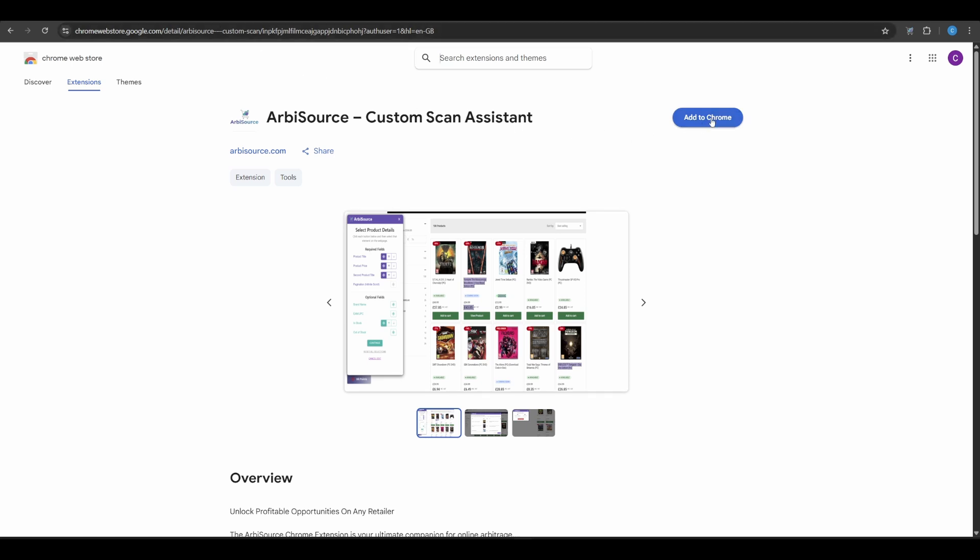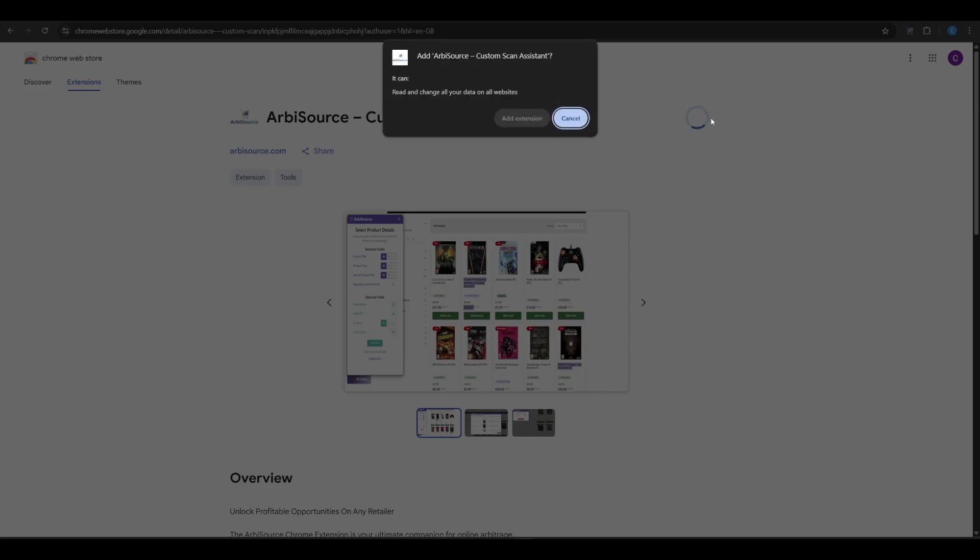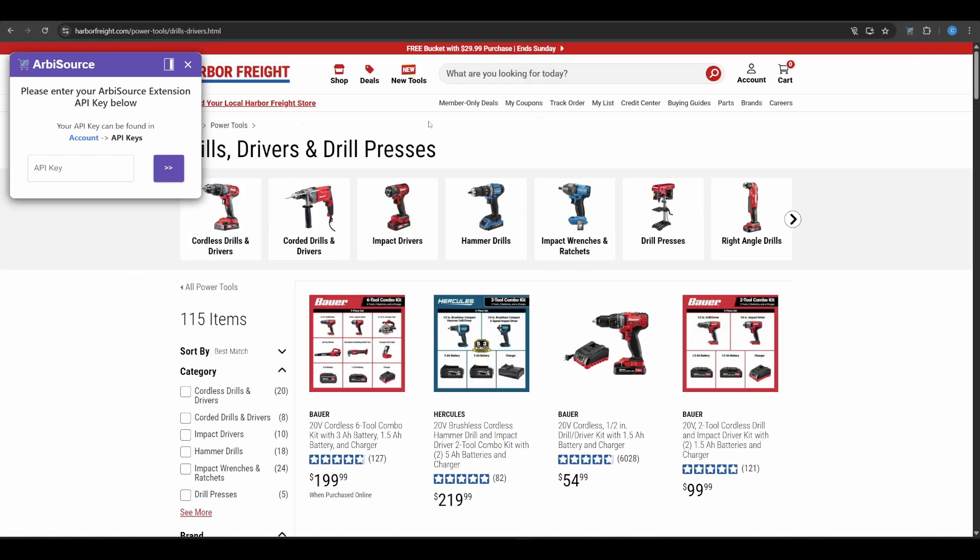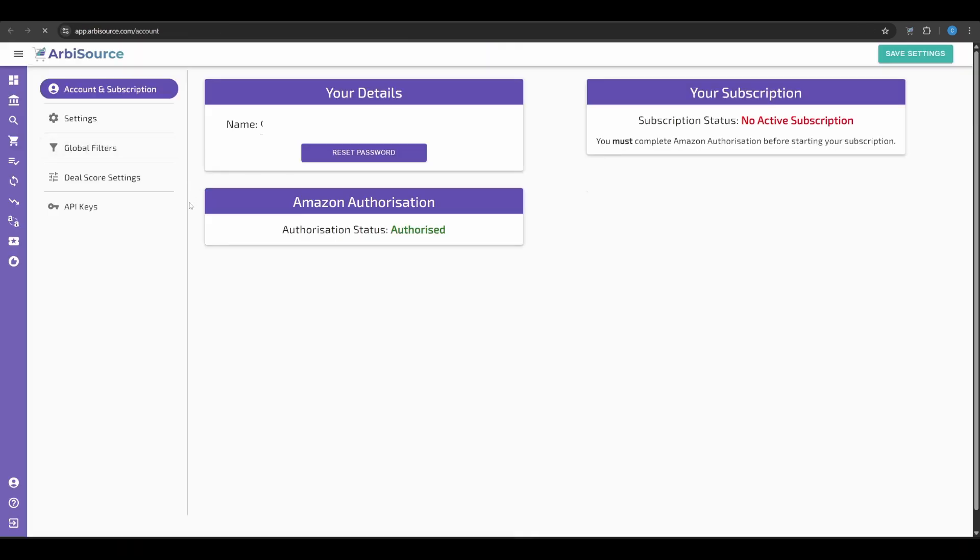First, install the Arbisource Custom Scan Assistant from the Chrome Web Store. Click the extension icon and you'll be prompted to enter your extension key. To get this, log into your Arbisource account.